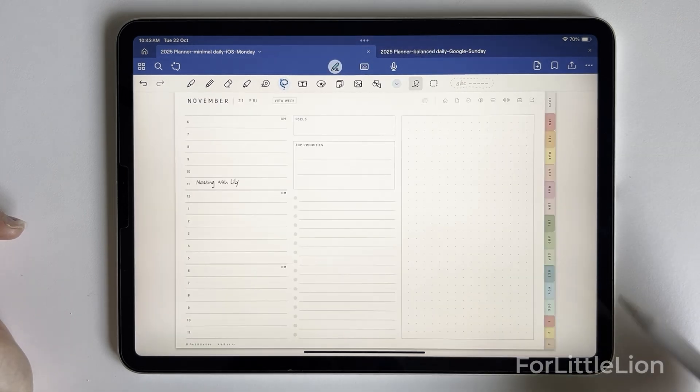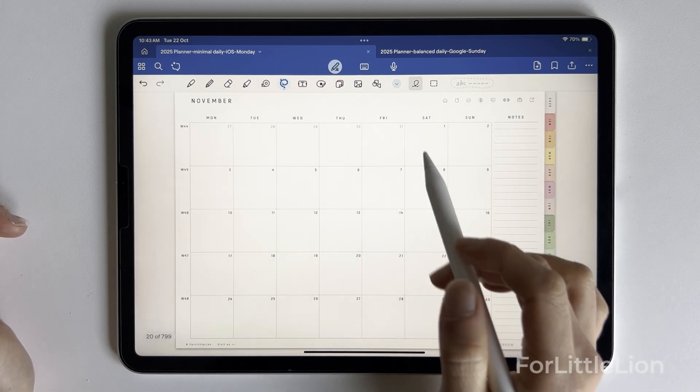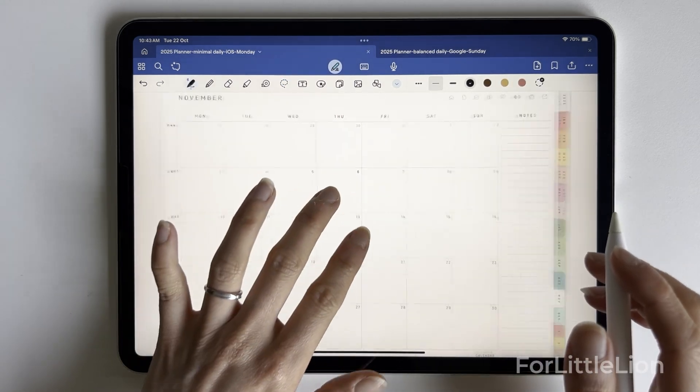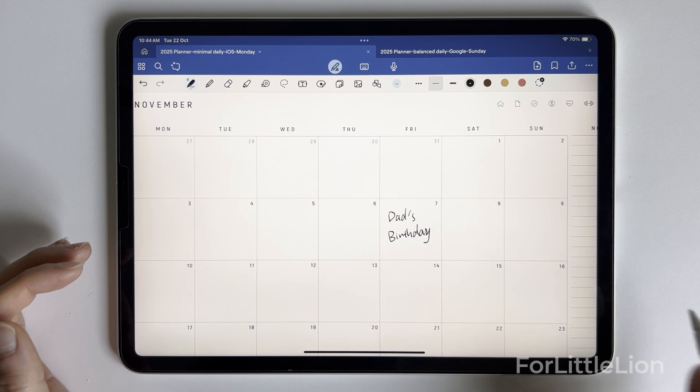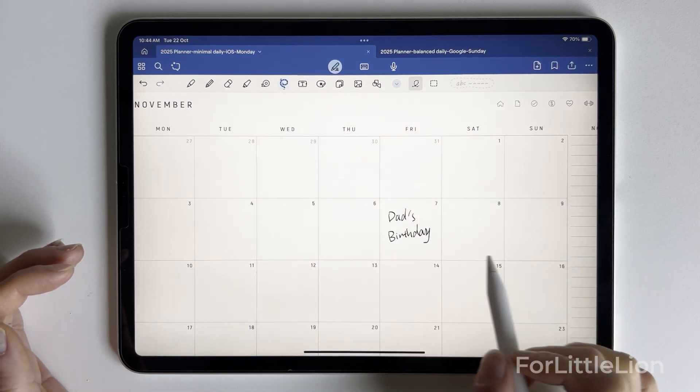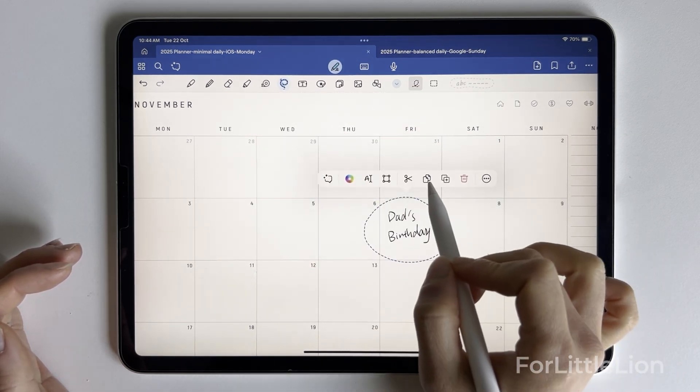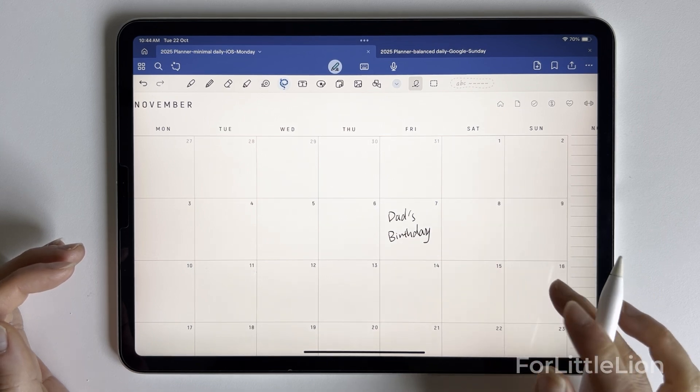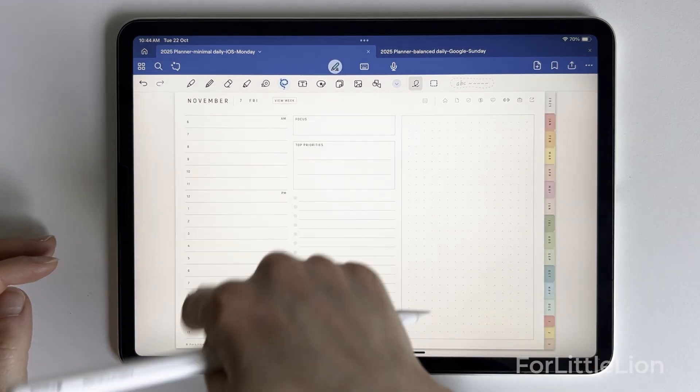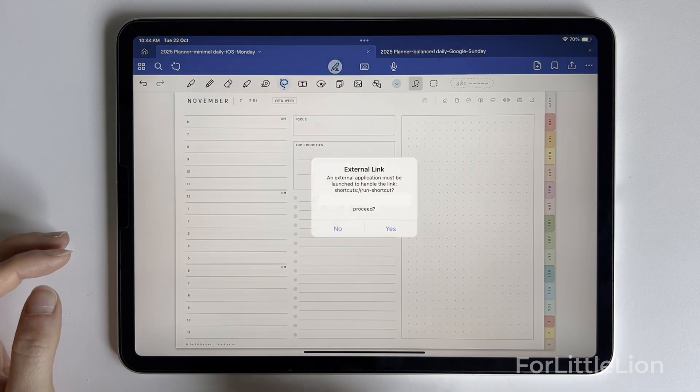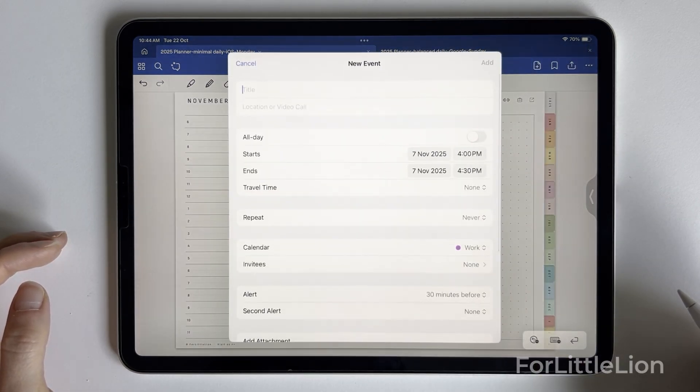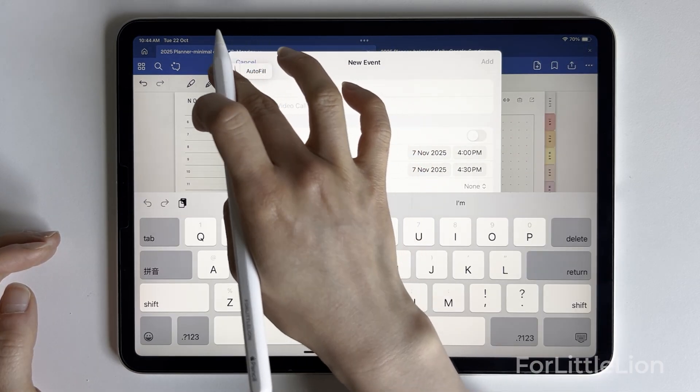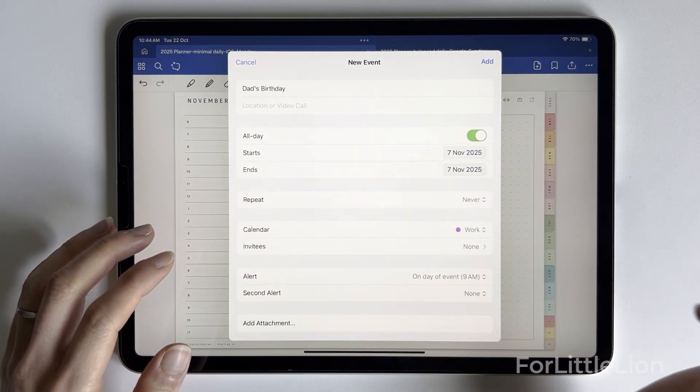What if I want to schedule an all-day event? Let's say November 7 is Dad's birthday. You'll notice a link-out icon at the top right corner. Simply go to the daily page of that day and click on any of these time slots here to bring up the exact day on Apple Calendar. And turn on all day.